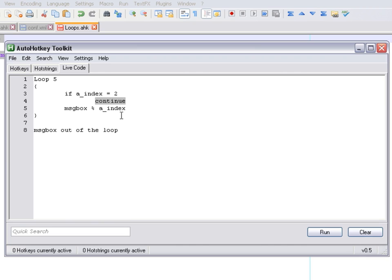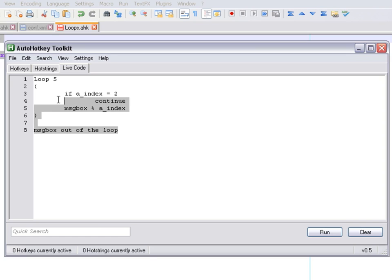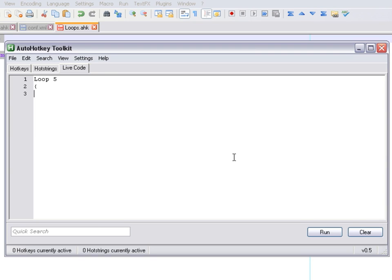These two commands — break and continue — are common to other loops as well. For example, if you're using a while loop, you can use break and continue exactly the same way.